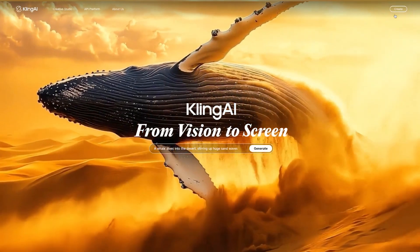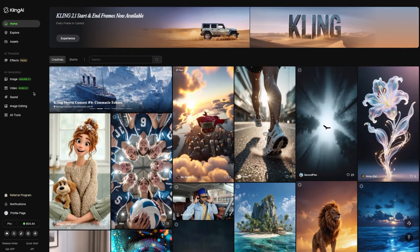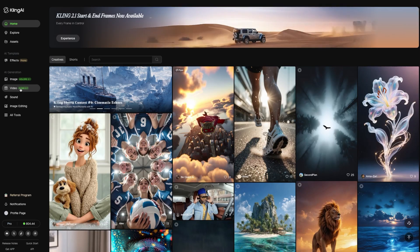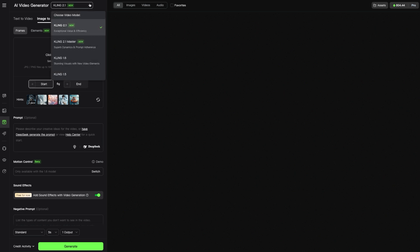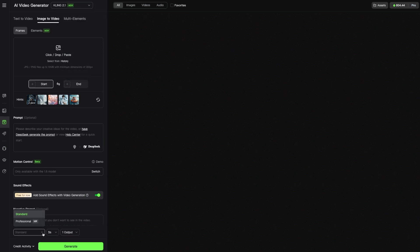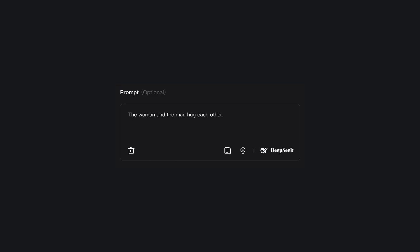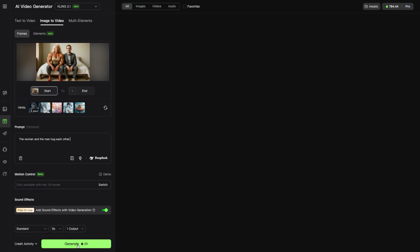Next, log into your Kling AI account and click on Create. Under AI Generation, select Video. Now set the following parameters: Video model: Kling 2.1. Method: image to video. Video quality: standard. Video duration: 5 seconds. Video output: 1. Drag the image you generated with Sora into this field. For the prompt, enter this sentence: The woman and the man hug each other. Once everything is set, click on Generate. It usually takes about 1 minute until Kling AI finishes your video.